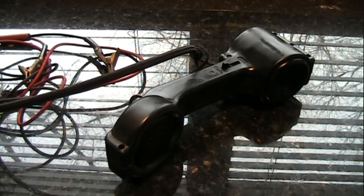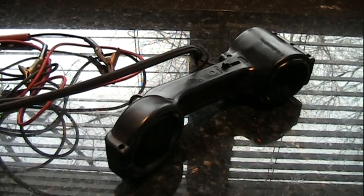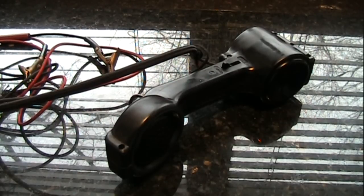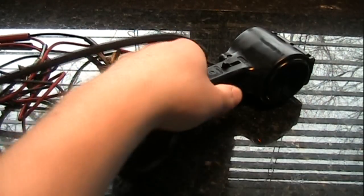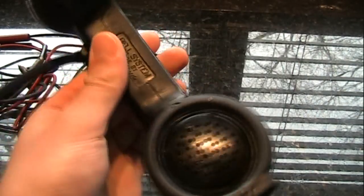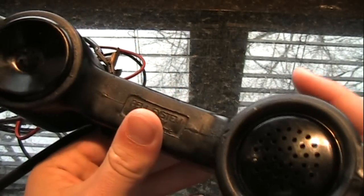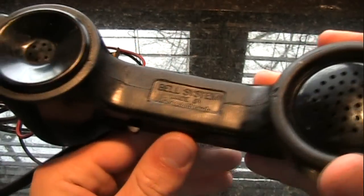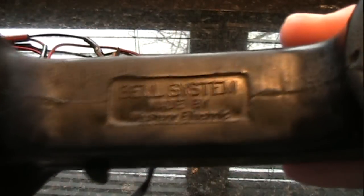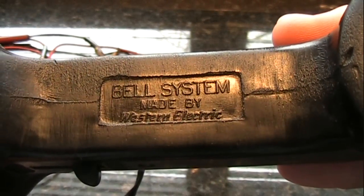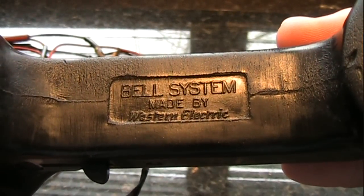For today's Mr. X's new service, we're going to be looking at a Western Electric test phone. As you can see, these are made by Western Electric for the Bell system.